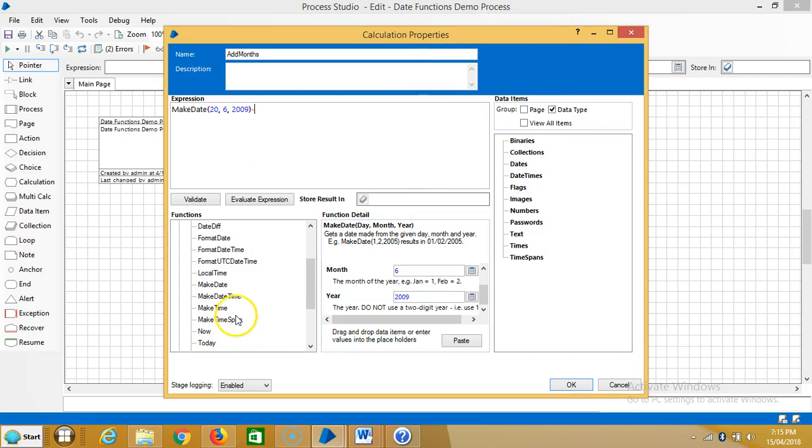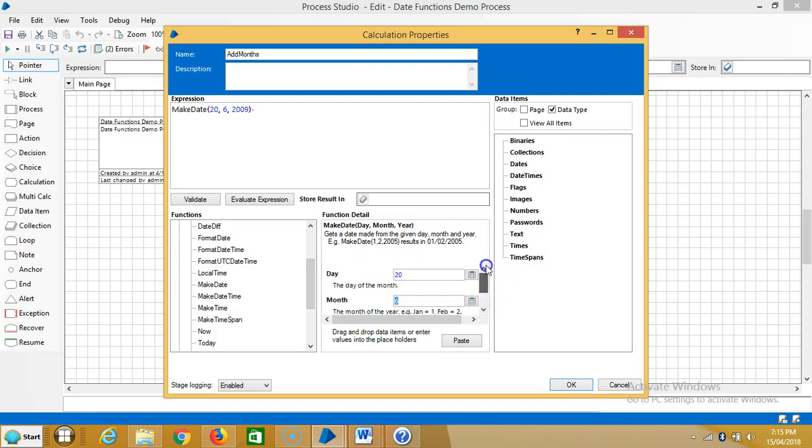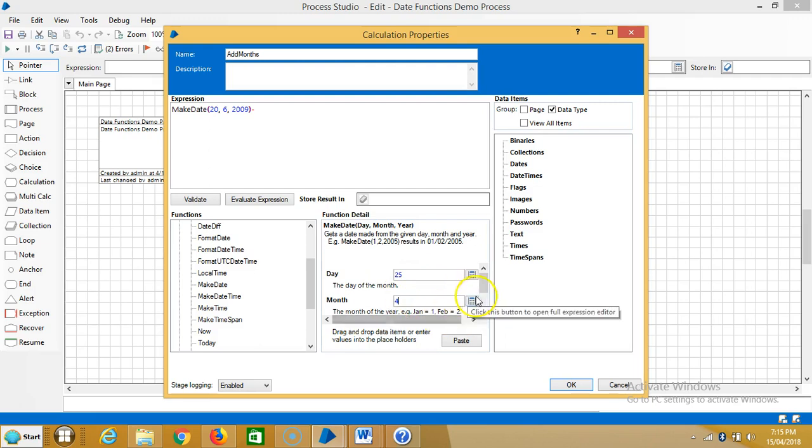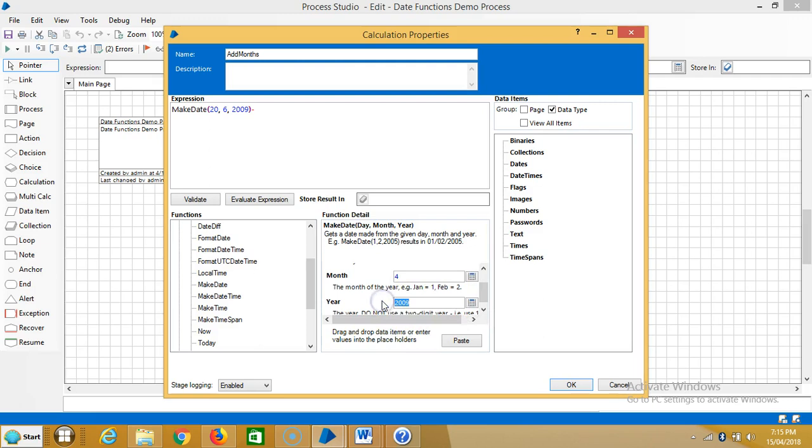And again go to make date. Let us select a month, the day 25, fourth month, 1998, and paste it.